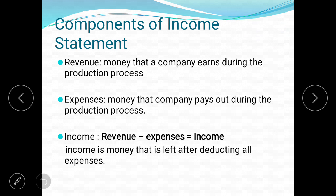Expenses are the money that the company pays out during the production process — pays to its employees, pays its bills, transportation costs, and a lot of other expenses incurred during production. And income is what you get when you subtract expenses from revenue — that income is there for the owner, the person who owns the company.